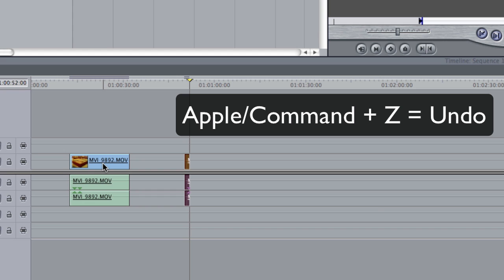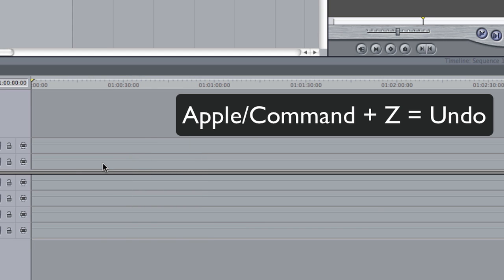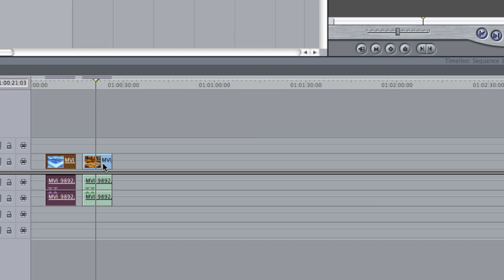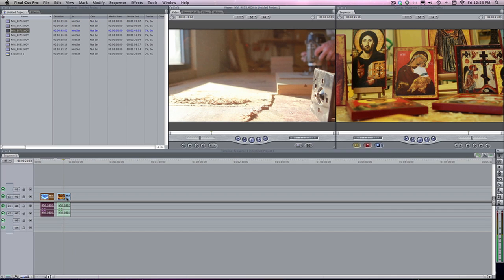It'll undo it and you can do multiple times. You can probably do your last ten changes to your video you can undo and then after that then you're done. So, Apple Z is undo.